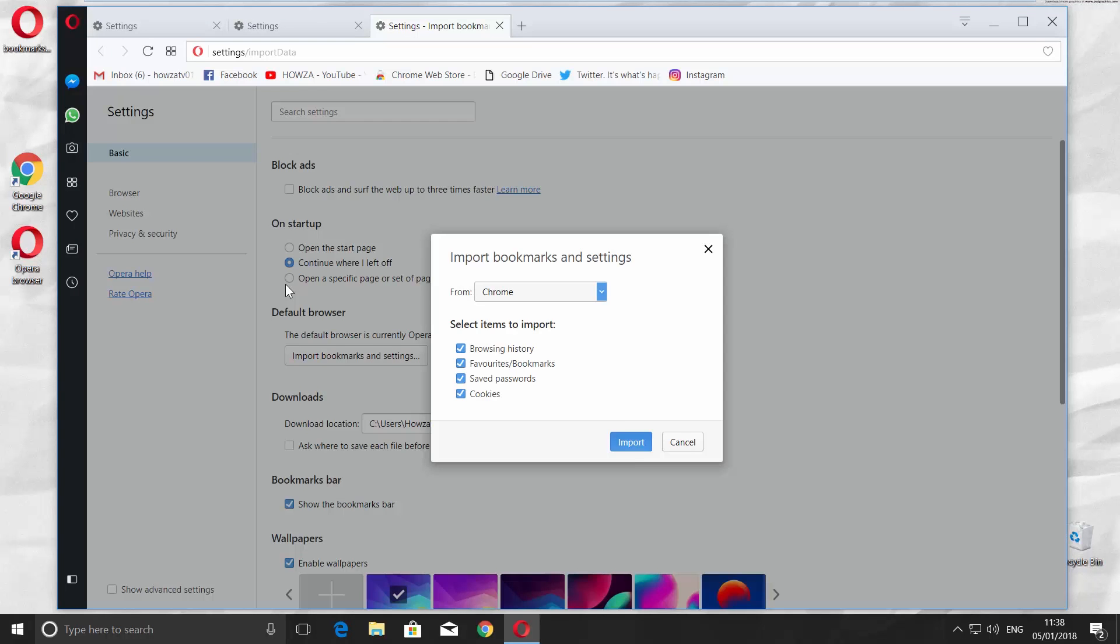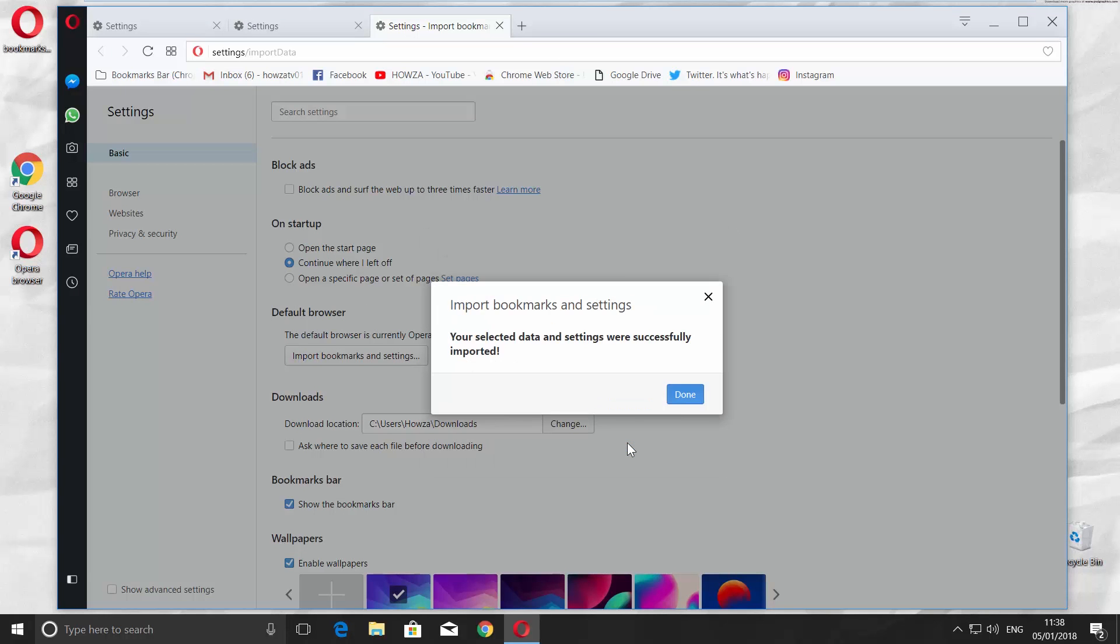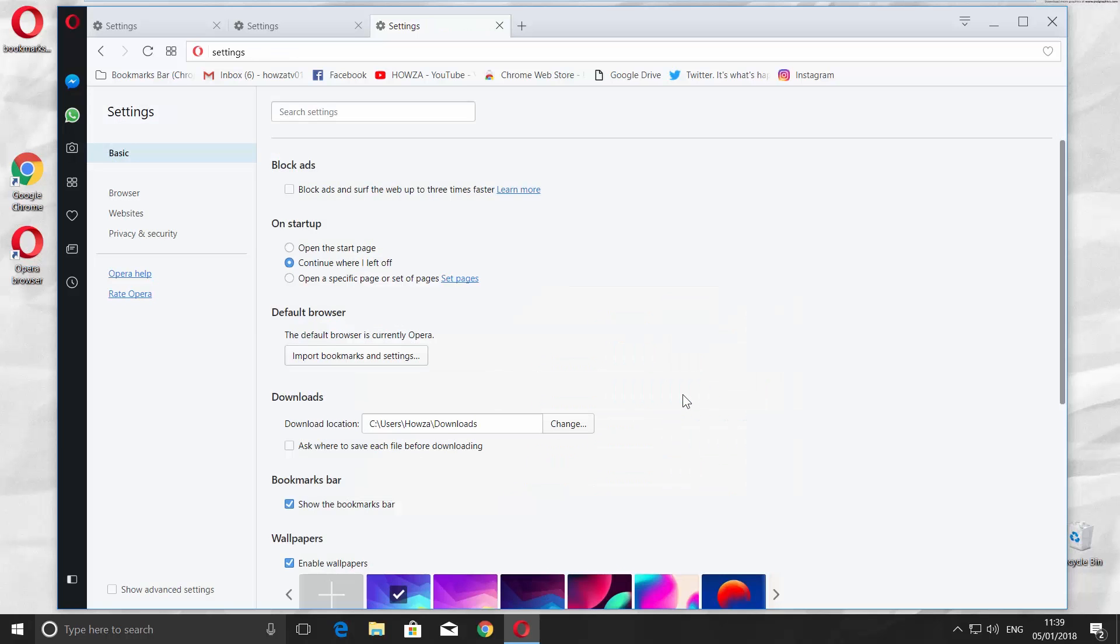Choose Chrome from the list and click on Import. You will get a notification saying your selected data and settings were successfully imported. Click on Done.